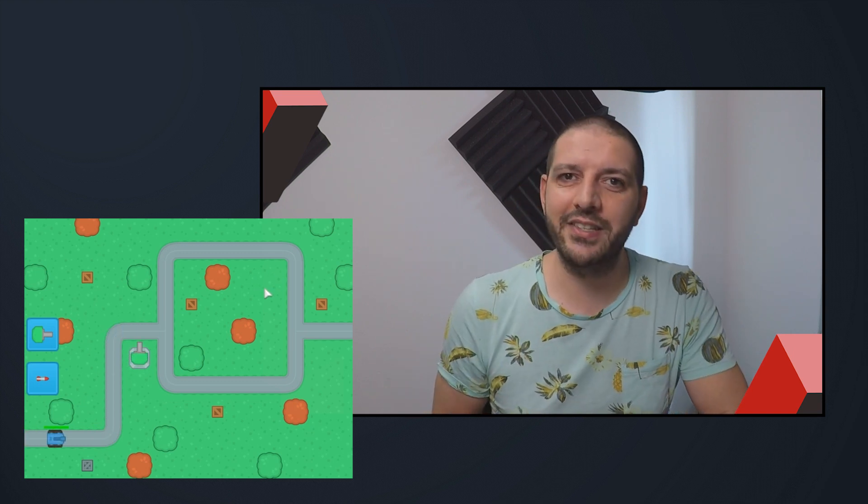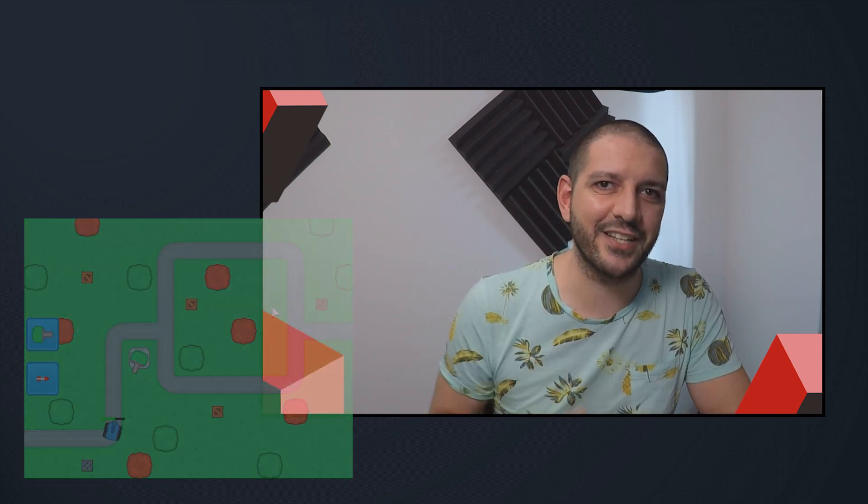Welcome to another tutorial in the Godot Tower Defense series. In this tutorial we'll make the turret shoot and destroy the enemy tanks. Let's get started.